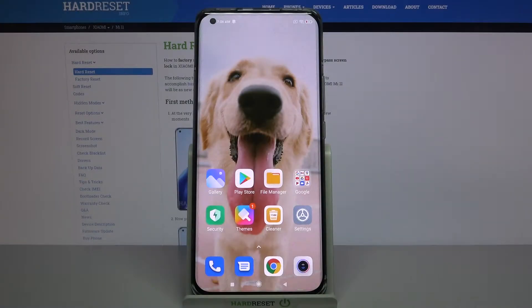Hi! In front of me is Xiaomi Mi 11 and today I would like to show you how you can change icon style on this device.